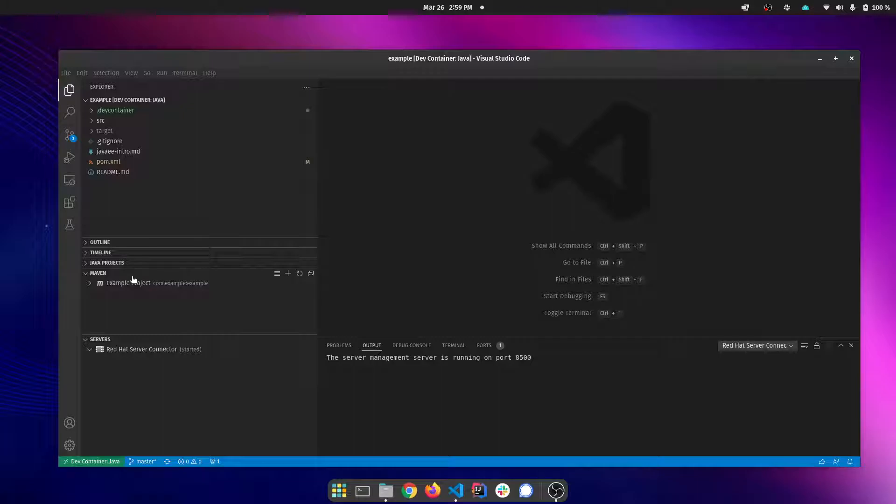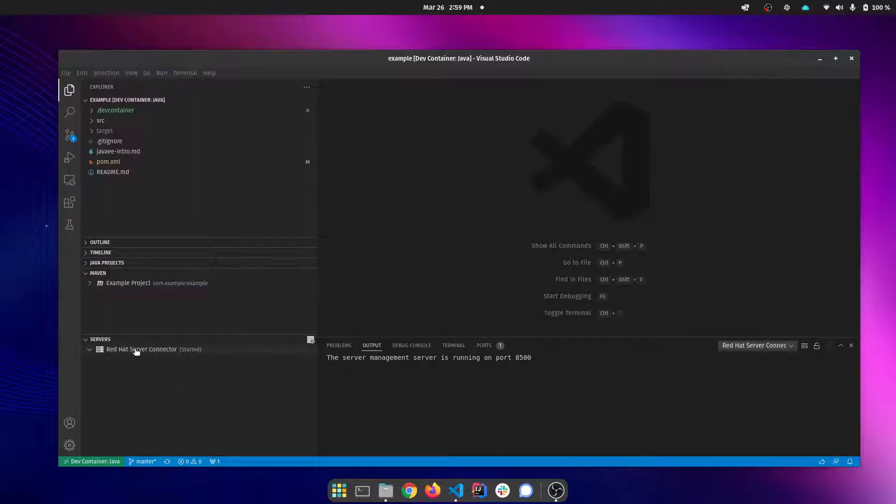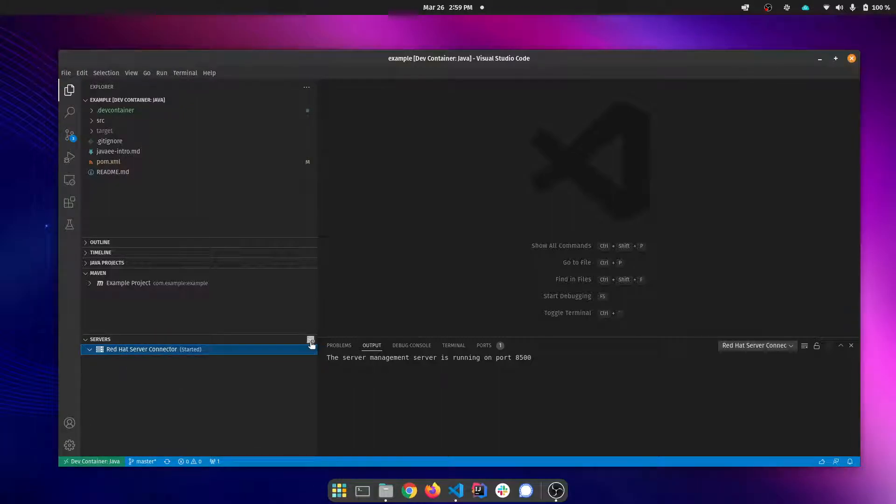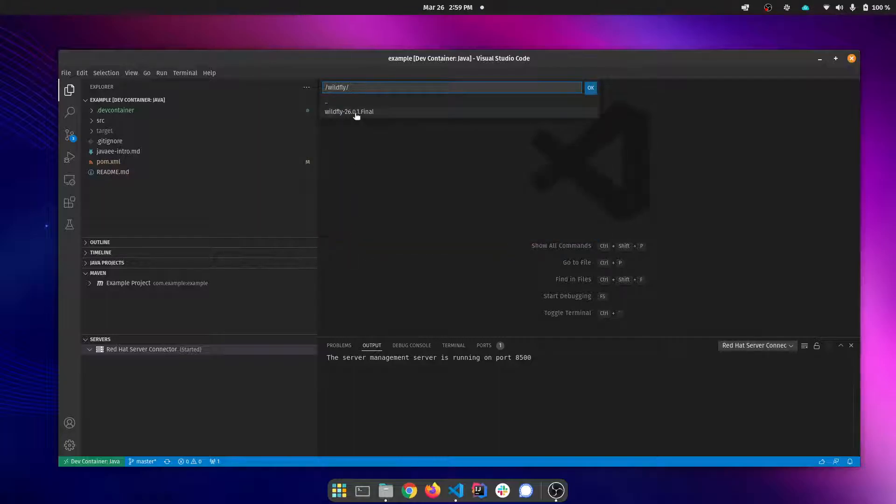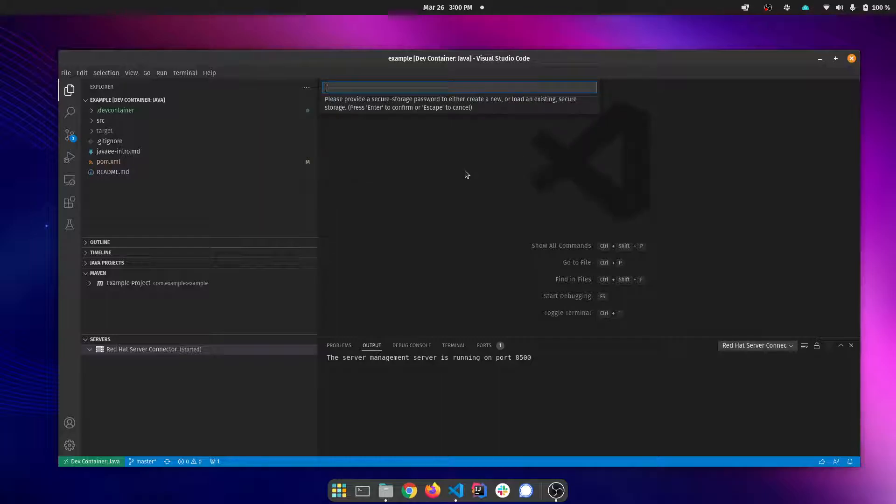That includes the Java extensions, my server connector extension for managing my WildFly instance. You can see that I can actually add a new server. This will be the local file system in the container and I'll go ahead and add that.